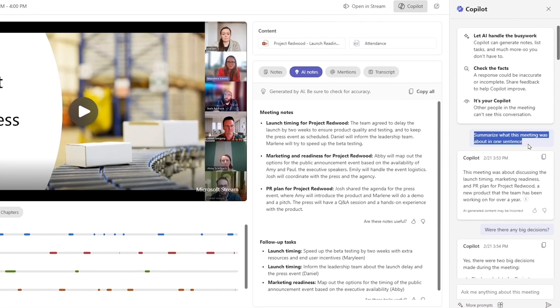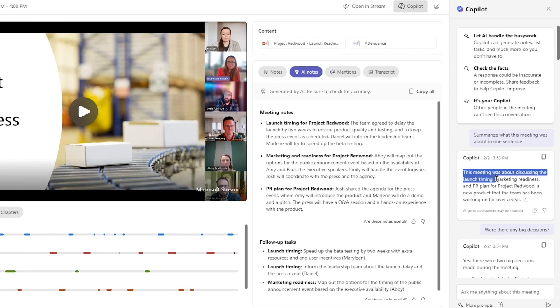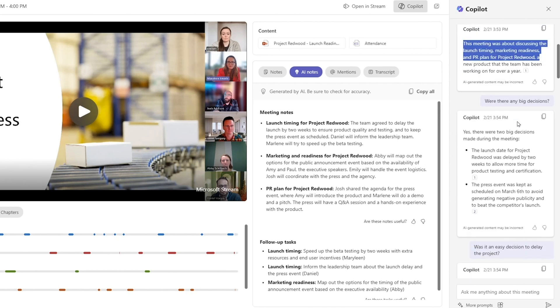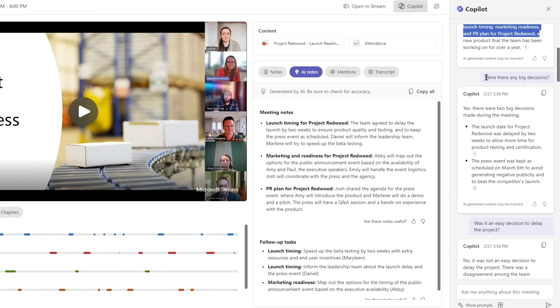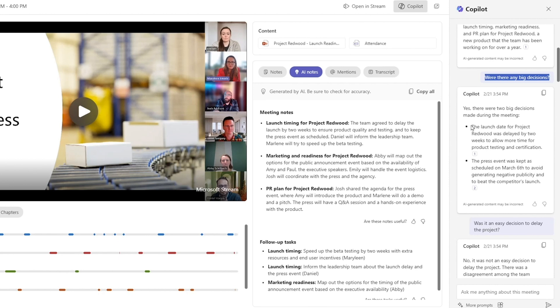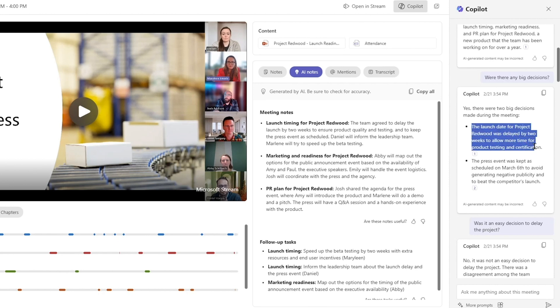I started off by asking, summarize what this meeting was about in one sentence, and it was about the launch timing and market readiness for Project Redwood. I care about the big decisions, so let's just go straight there. Were there any big decisions? And yes, there were two big decisions. The launch date for Project Redwood was delayed by two weeks to allow more time for product testing and certification.